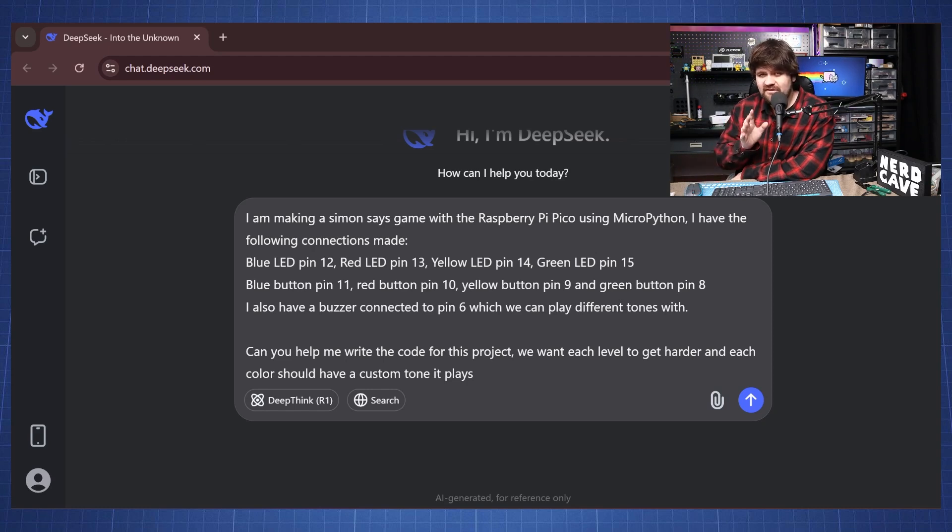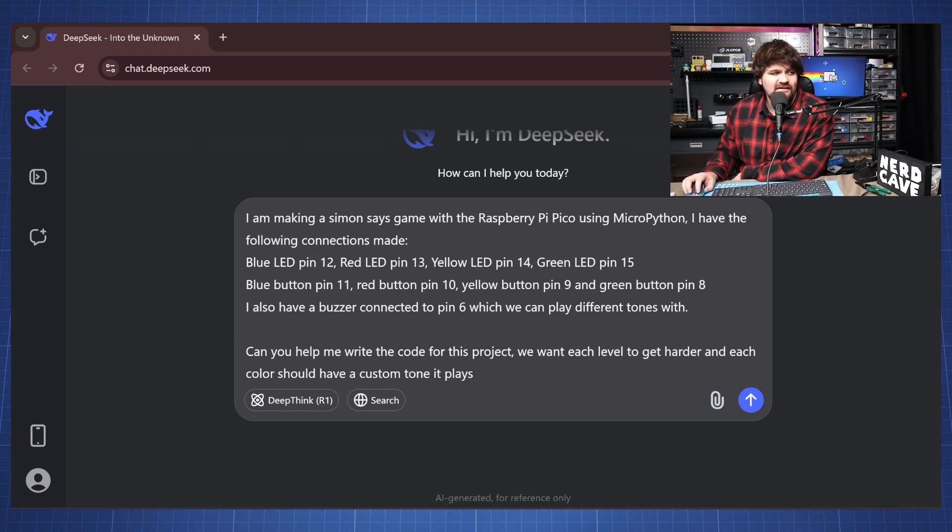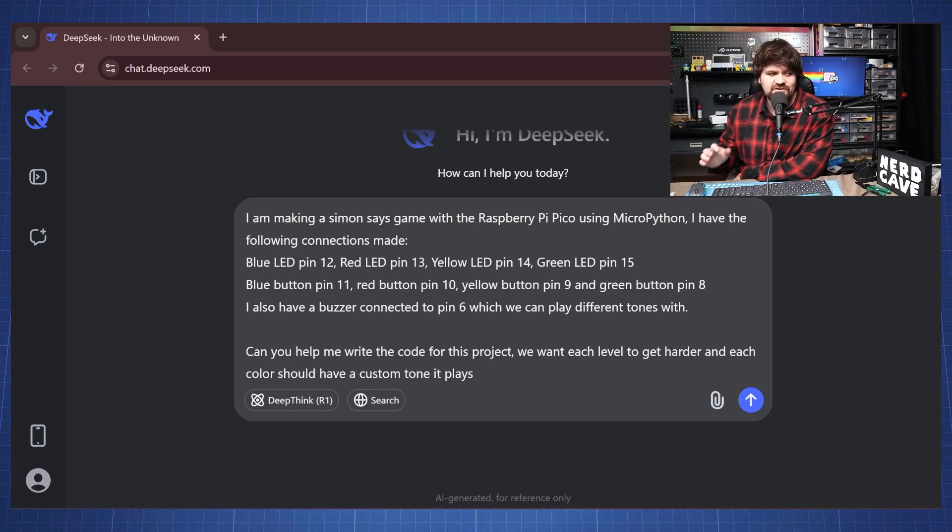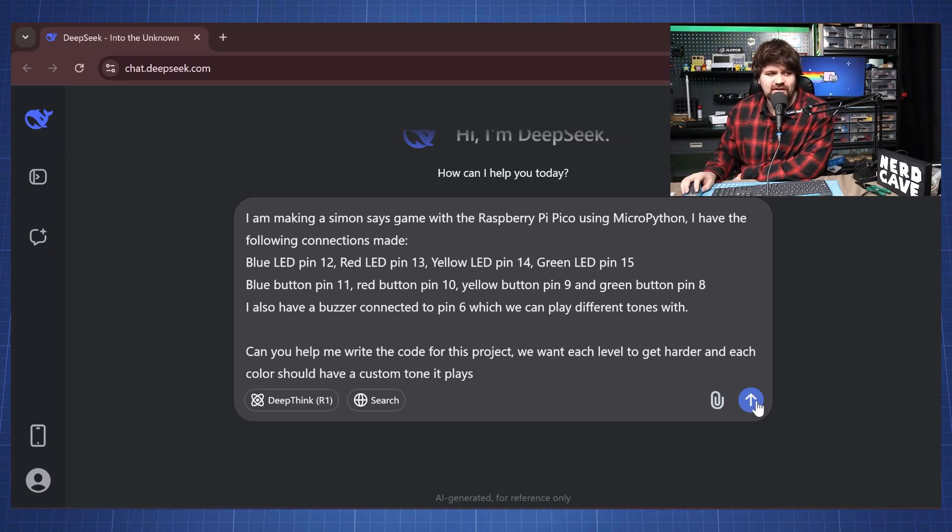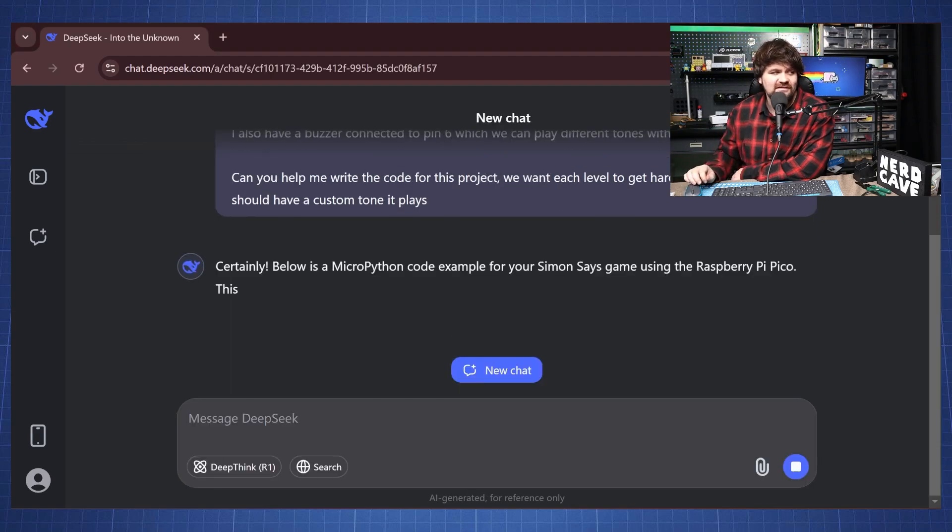So I'm not going to say we should use PWM, I want to see what will DeepSeek say. So then I say here can you help me write the code for this project, we want each level to get harder and each color should have a custom tone when it plays. So let's just press here send and see what does it give us.